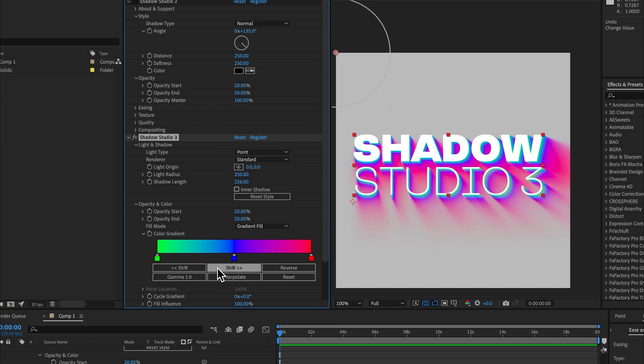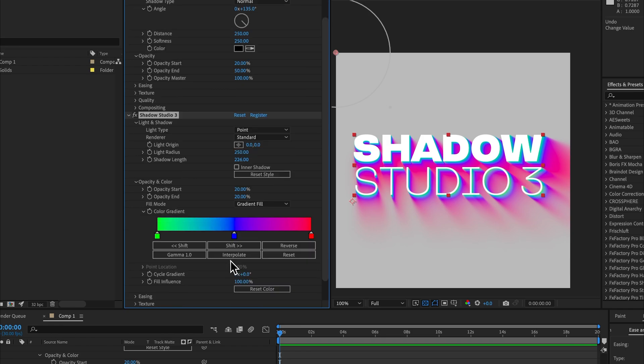You can do a bunch of different things. You can add up to eight different color points, you can offset them, you can cycle them, you can loop them. We cover that in more detail in another video.